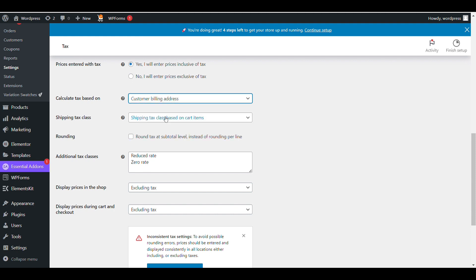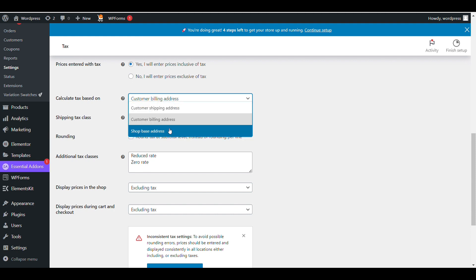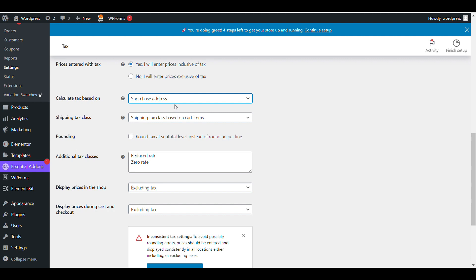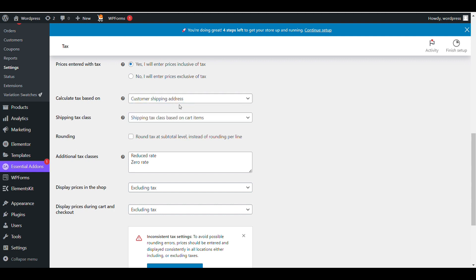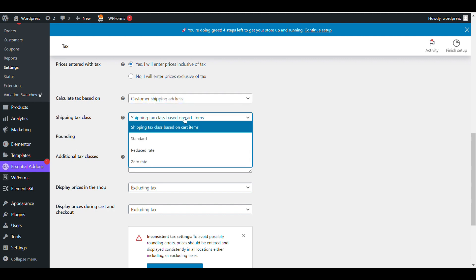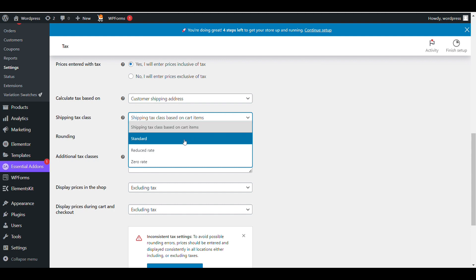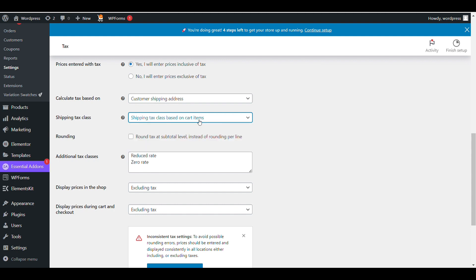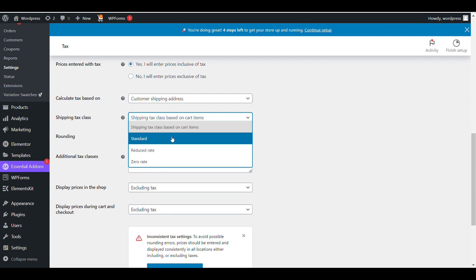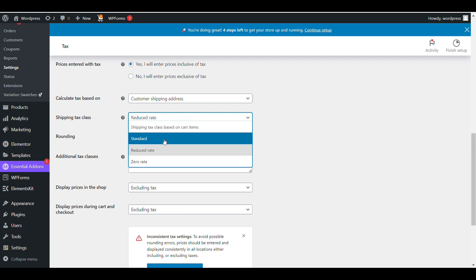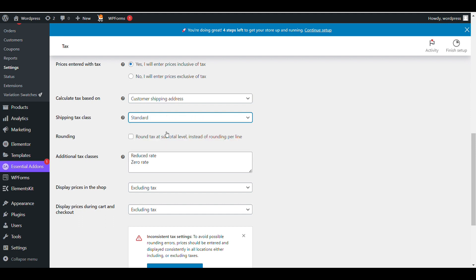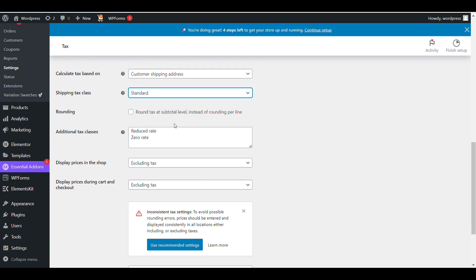Set shipping tax class based on cart items. For different products you can create different tax classes - standard, reduced, or zero tax. There are two to three options, but you can also create your own tax class.